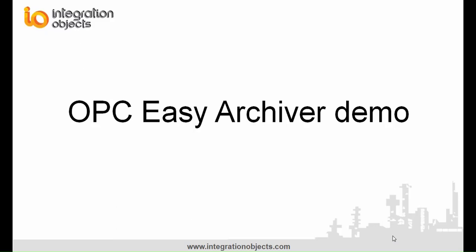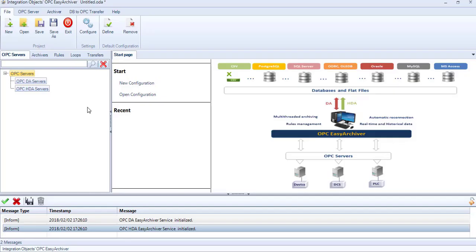Integration Objects is pleased to demonstrate how you can install and use the OPC Easy Archiver product. This is the main user interface of the OPC Easy Archiver.